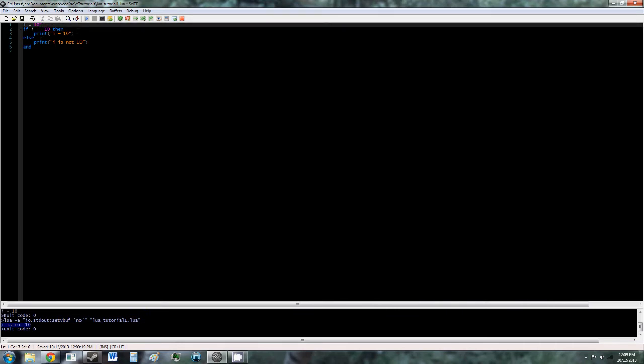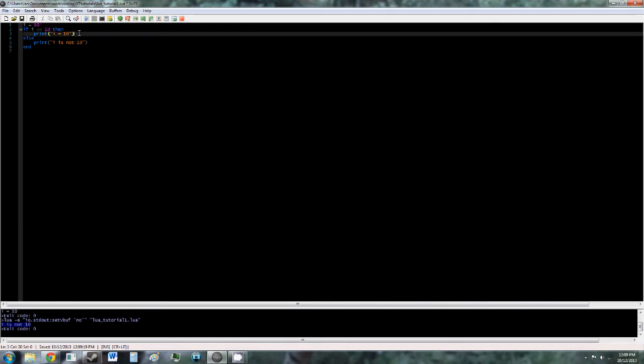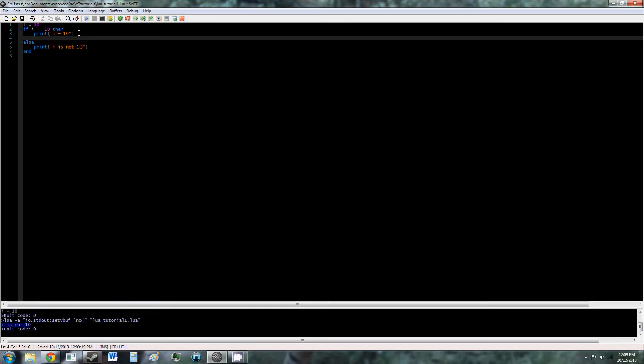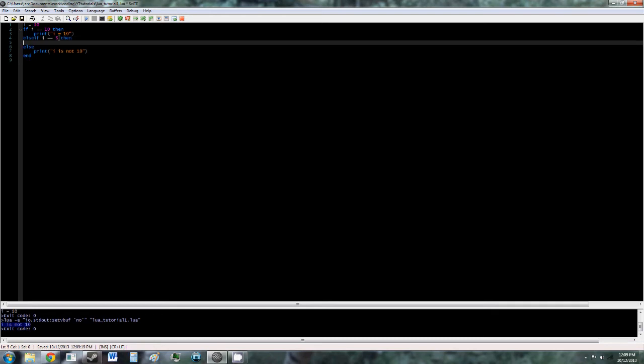So the last part of an if statement, the else if block. Else if, and this is something different about Lua, else if is one word, remember that, it's not two words. So remember to just put else if as one word. That will create an error that's hard to spot. So we'll say else if i is equal to 5, then, and we'll just print i is equal to 5.